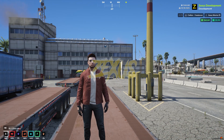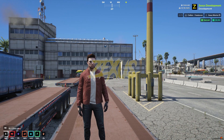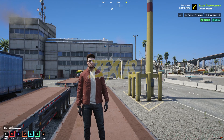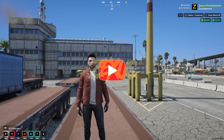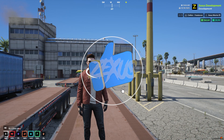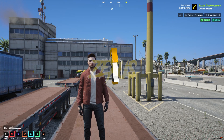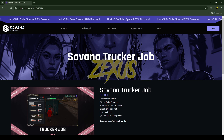Hey guys, Zexus here. In today's video we are going to install the Savannah Trucker Job into our FiveM server. Without any further ado, let's get to the installation process. If you are new to the channel, make sure to like the video and subscribe for more videos related to FiveM development.